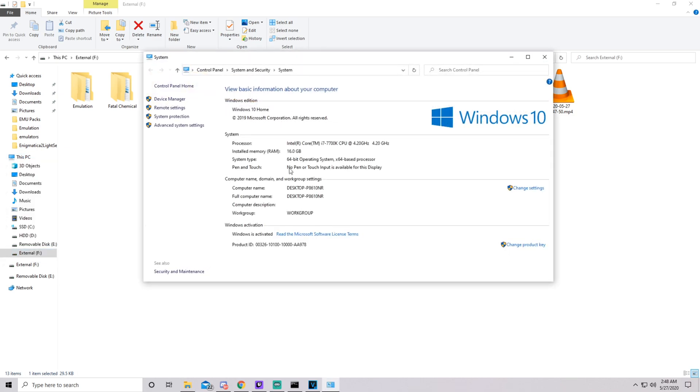Hit properties and it's going to tell you if you've got a 64-bit operating system, how much RAM you have, and it's going to tell you your direct processor and the speed of it. As you can see, mine has that Intel i7 7700K and I've got 16 gigs of RAM.